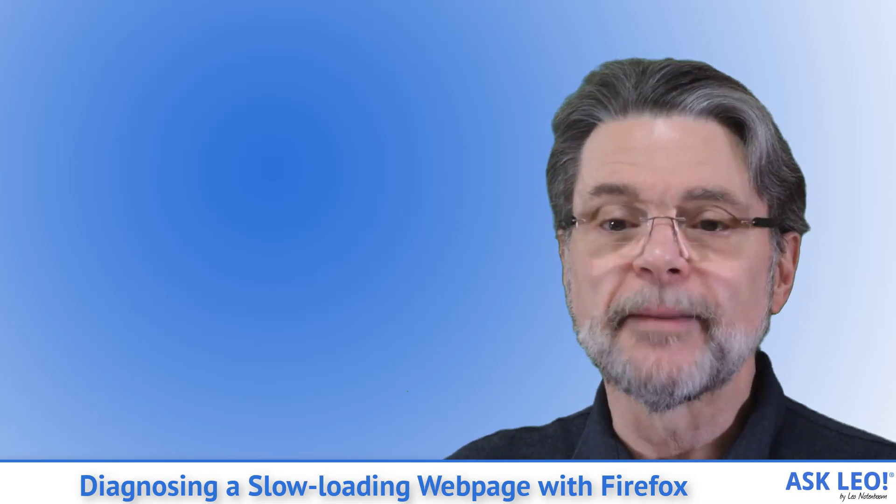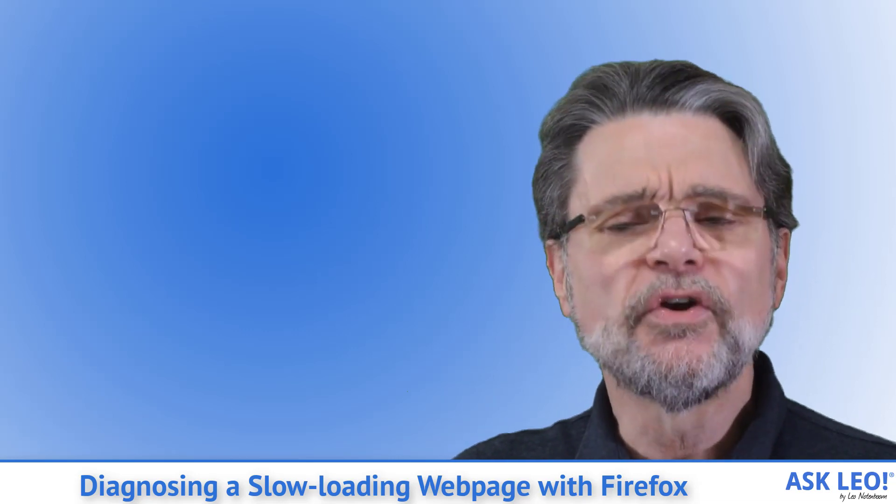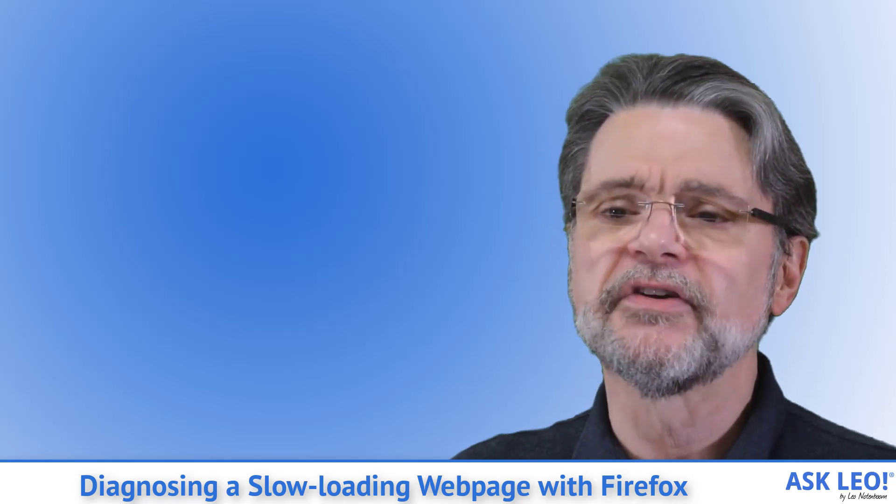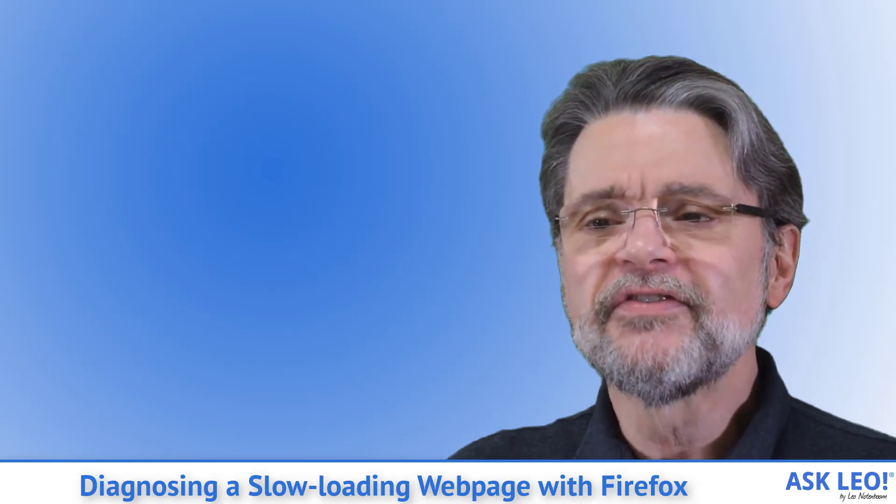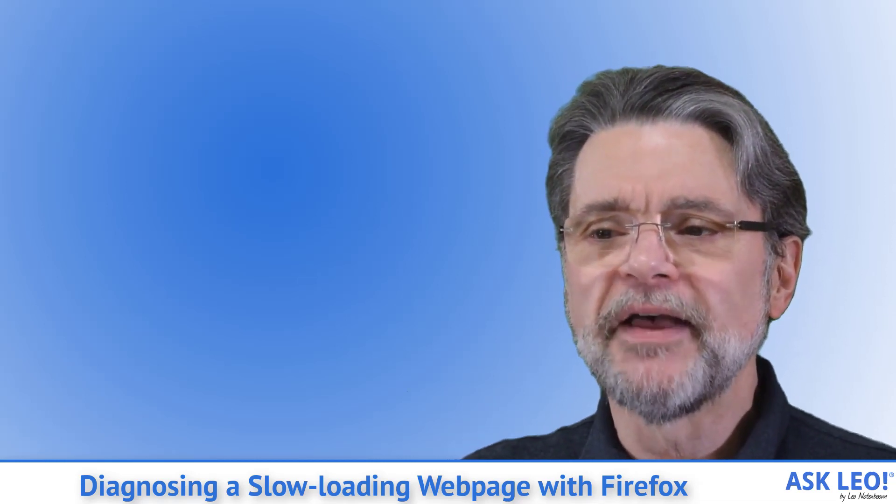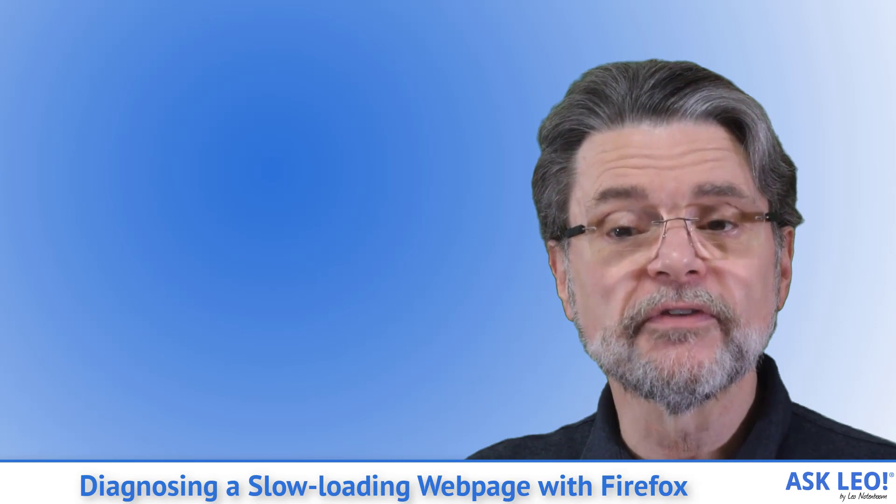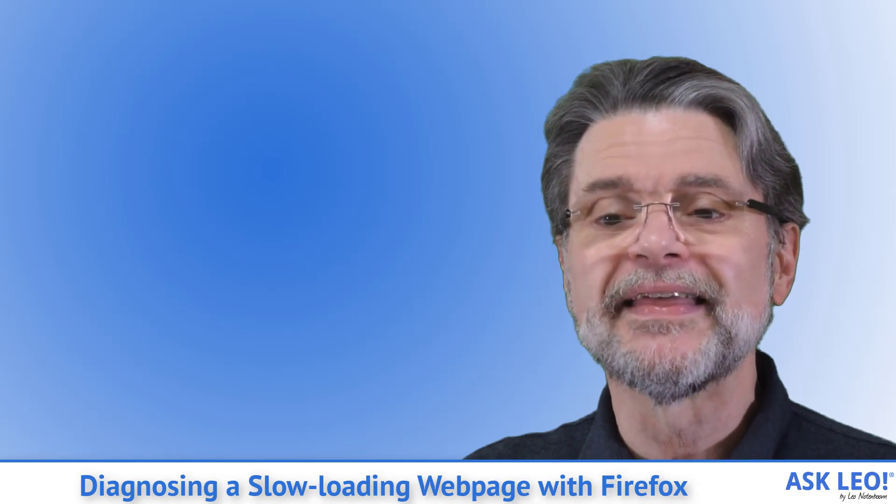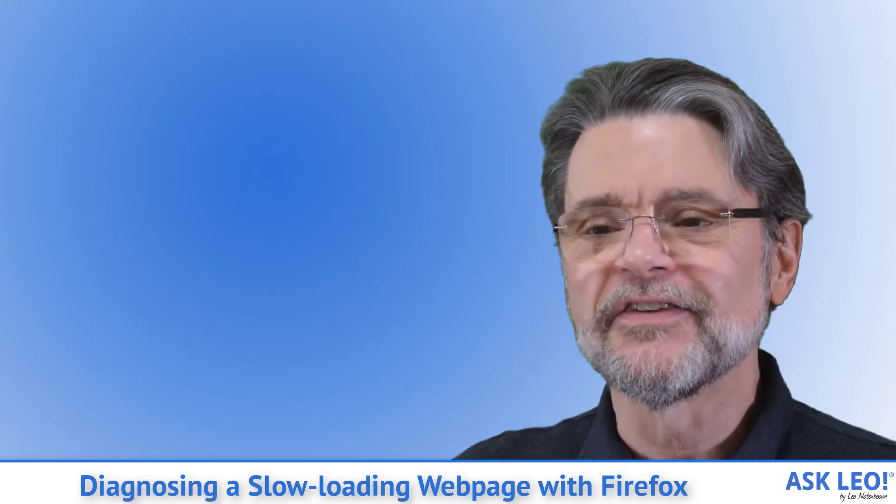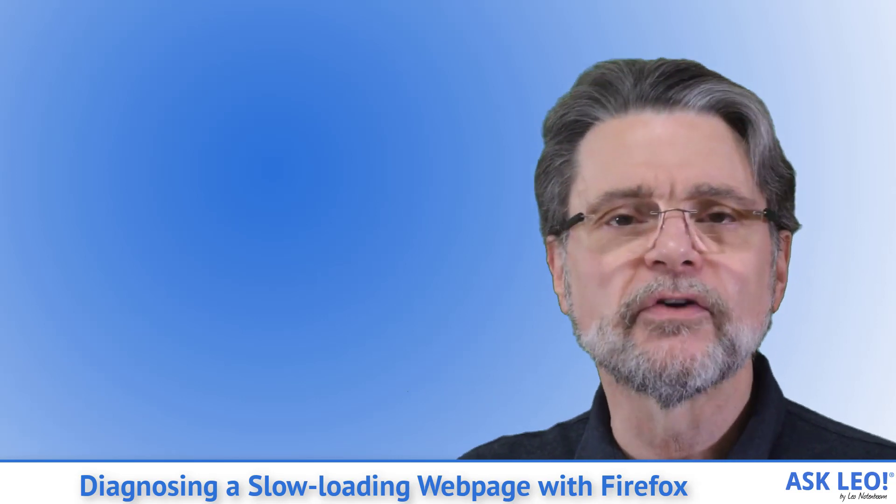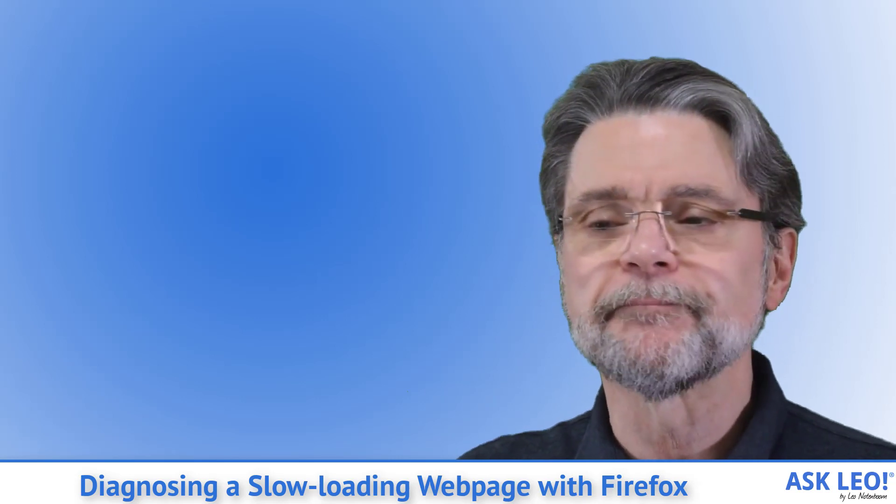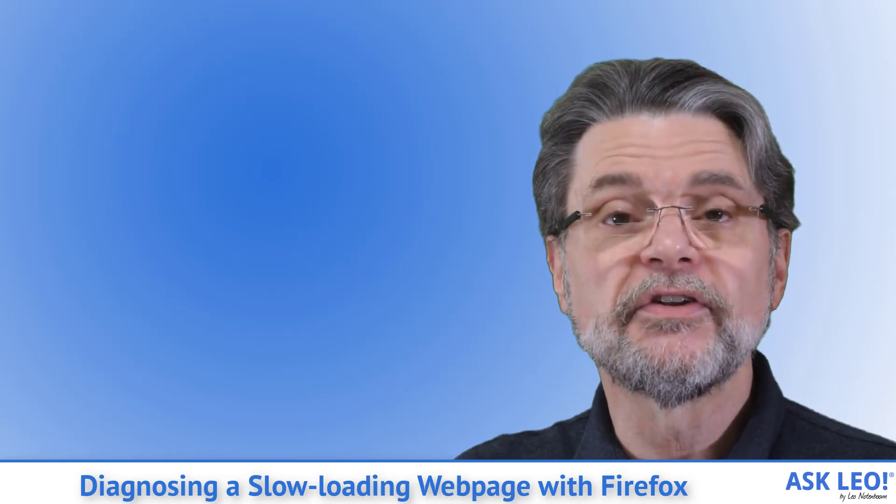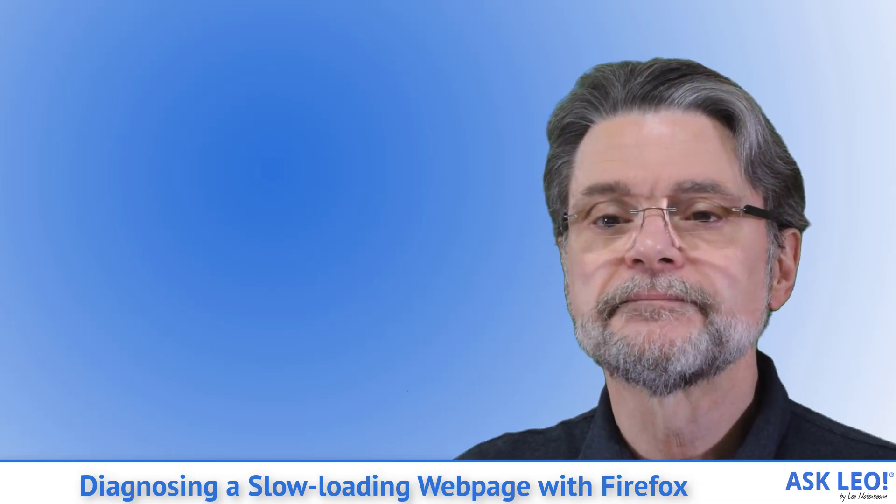TLS setup: When using an HTTPS connection, this is the amount of time spent by your computer and the remote server confirming that server's identity and establishing the encrypted connection. Much like connecting, little of this is in your control.